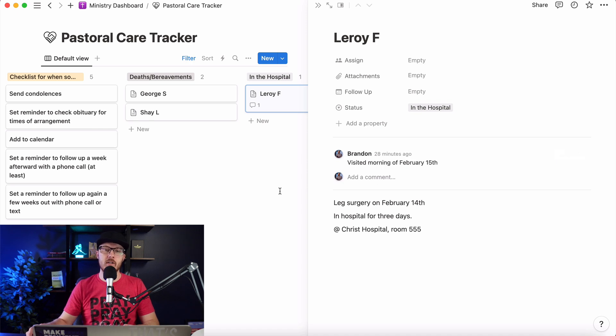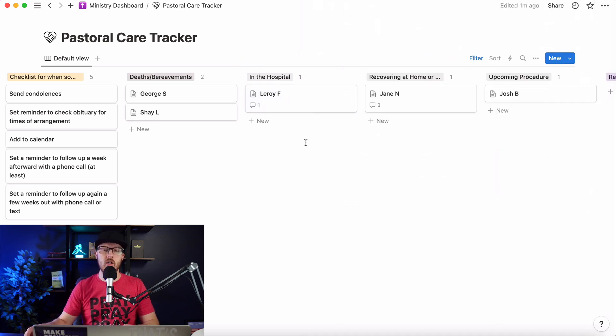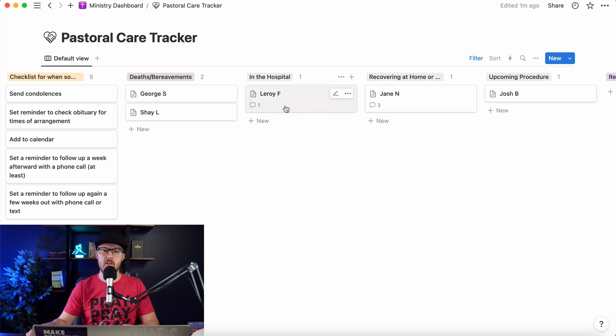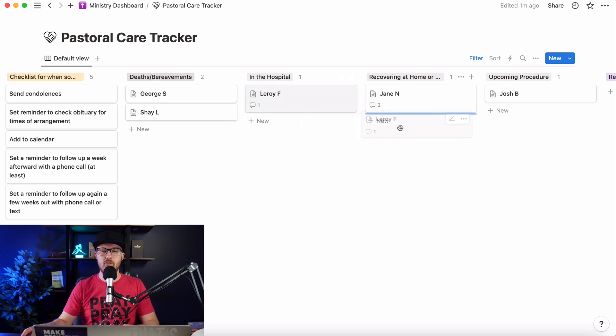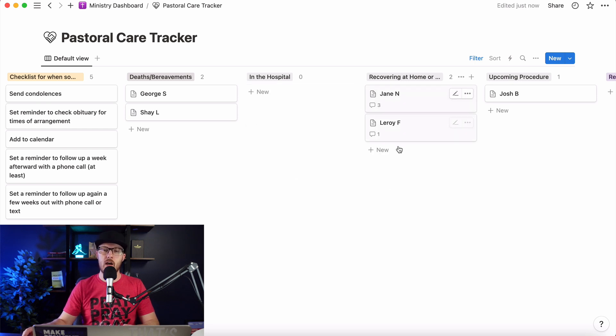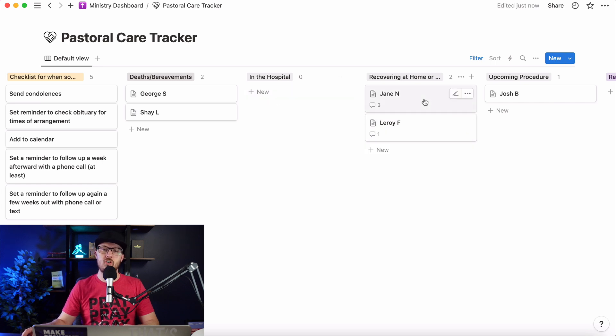So they're in the hospital. And now if Leroy, it's three days later, we know that he went home. So we can just take this, drag it over underneath Jane, and now he's recovering at home. We've got nobody in the hospital. So let's go to Jane.